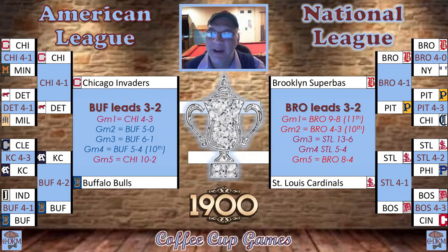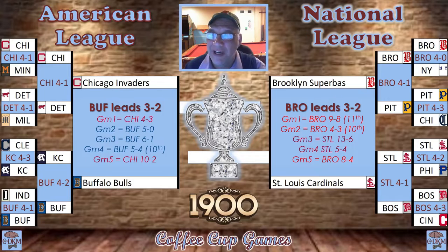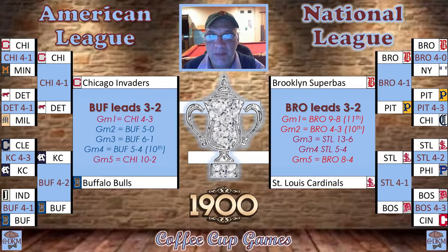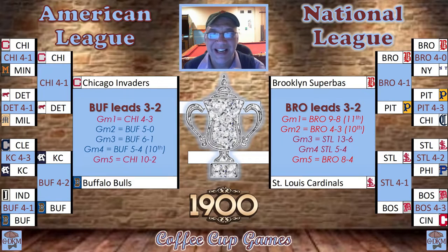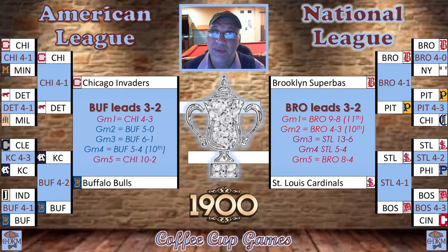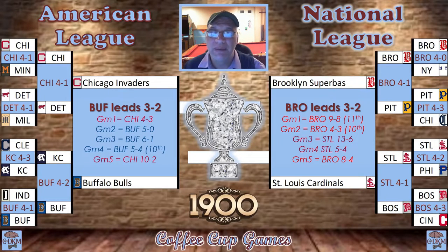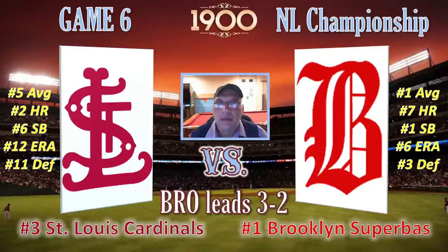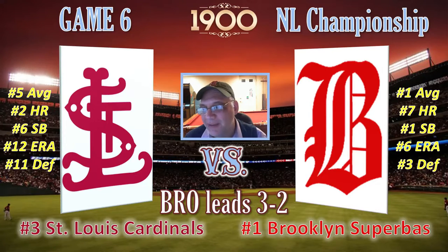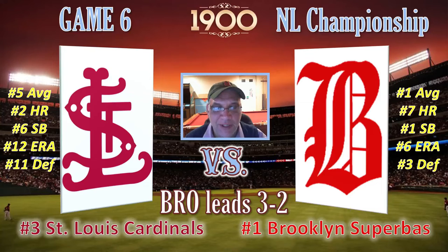In the American League, the number seven Buffalo Bulls lead the series three games to two over the number one seed Chicago Invaders, but the series is going back to Chicago for the final two games, so Buffalo has an uphill battle. In the National League, the number one seeded Brooklyn Superbas lead the series three games to two against the number three St. Louis Cardinals. Our first game today will be the National League game: St. Louis visiting Brooklyn.